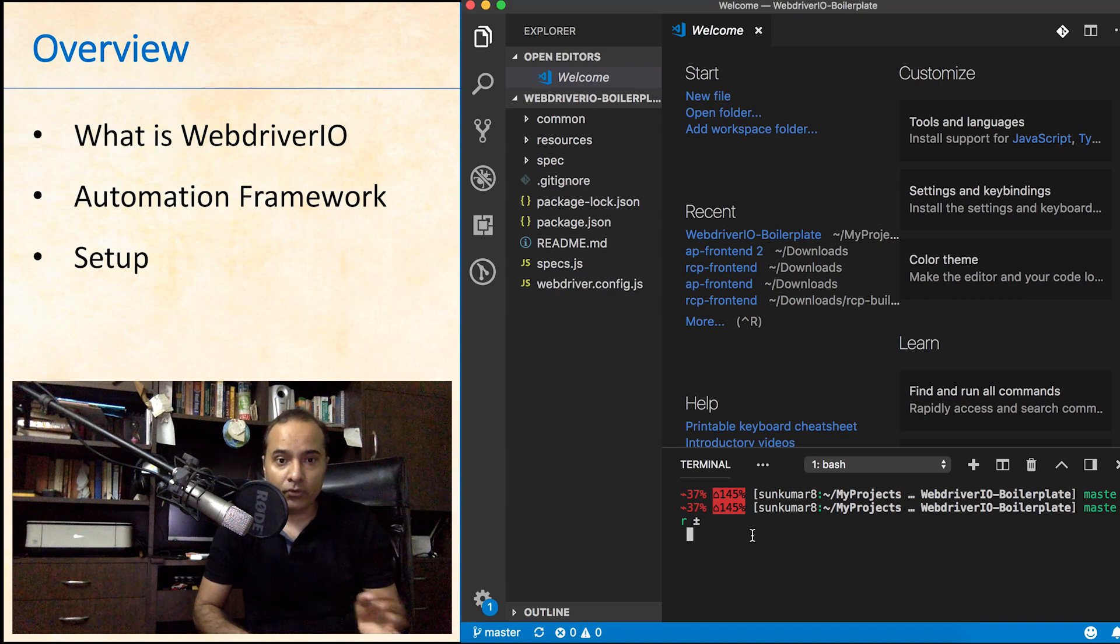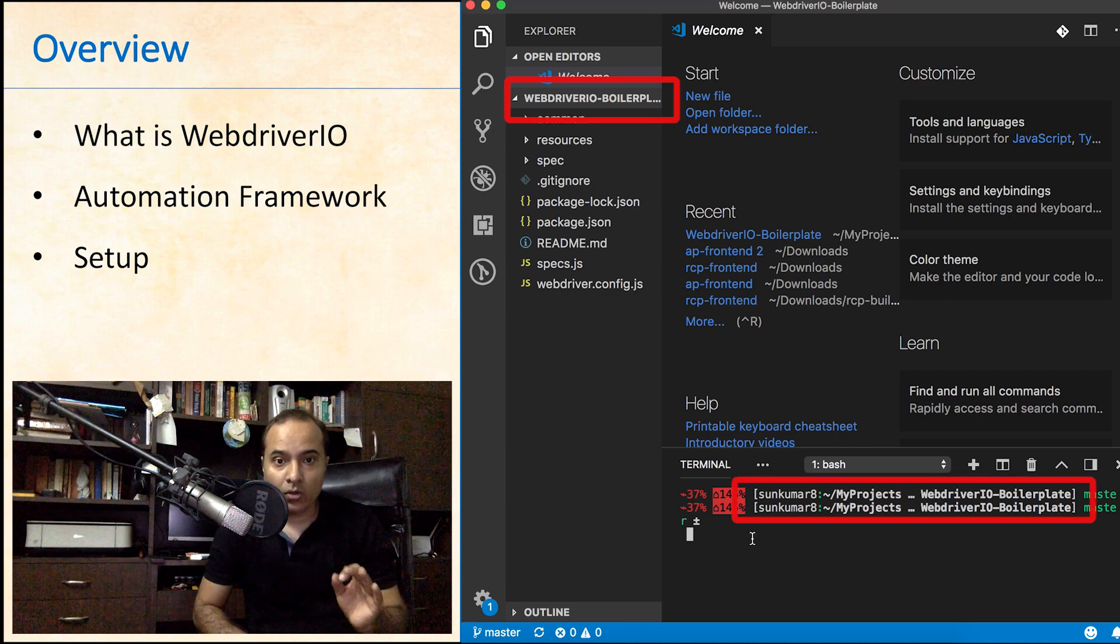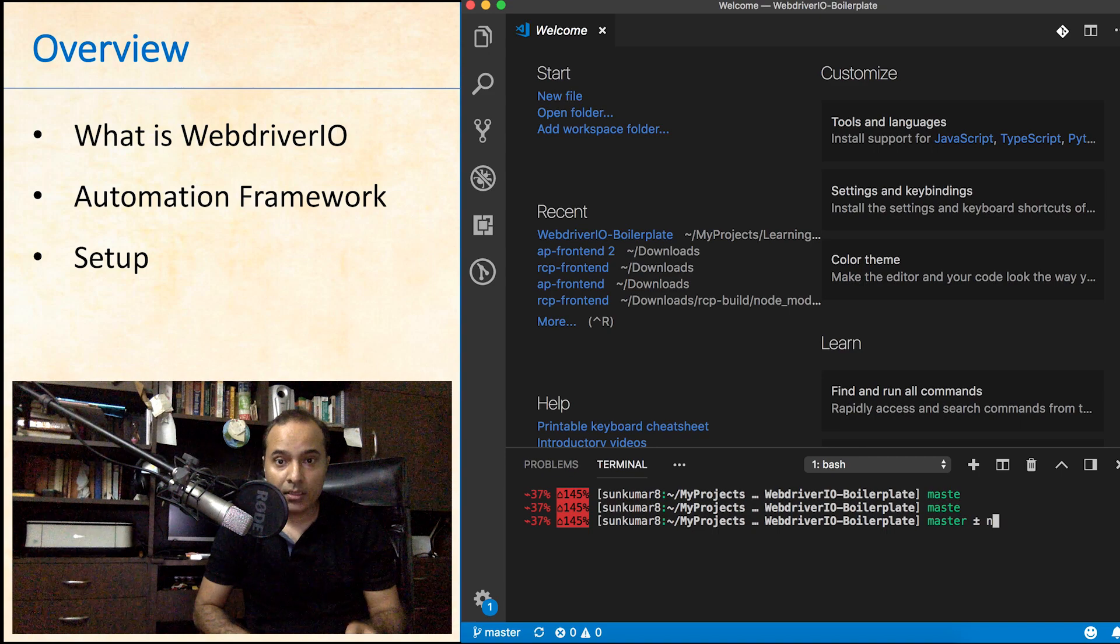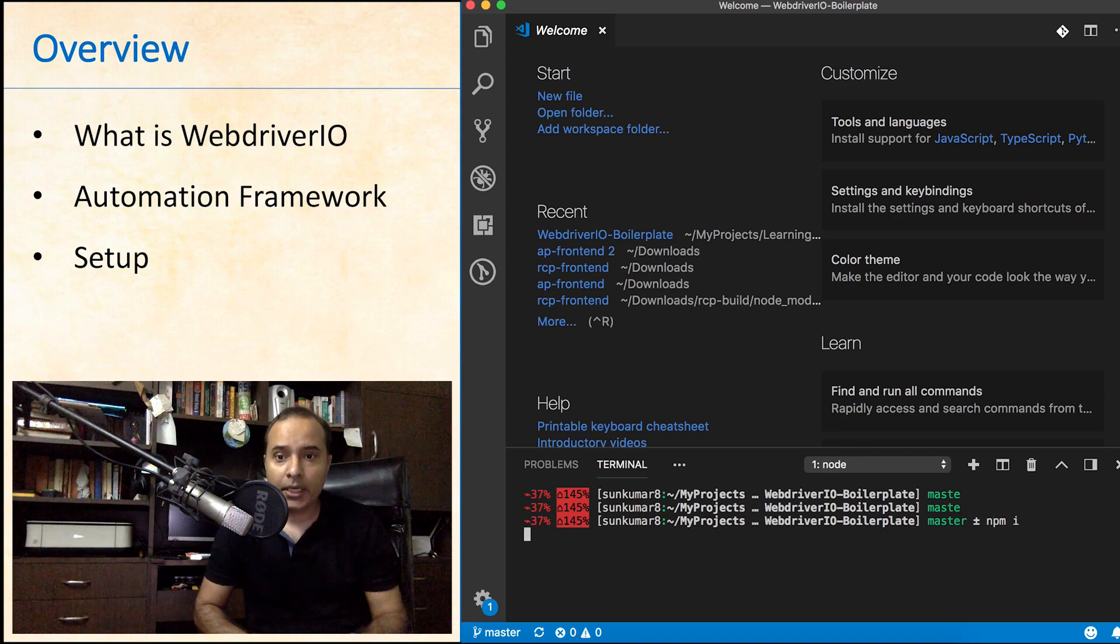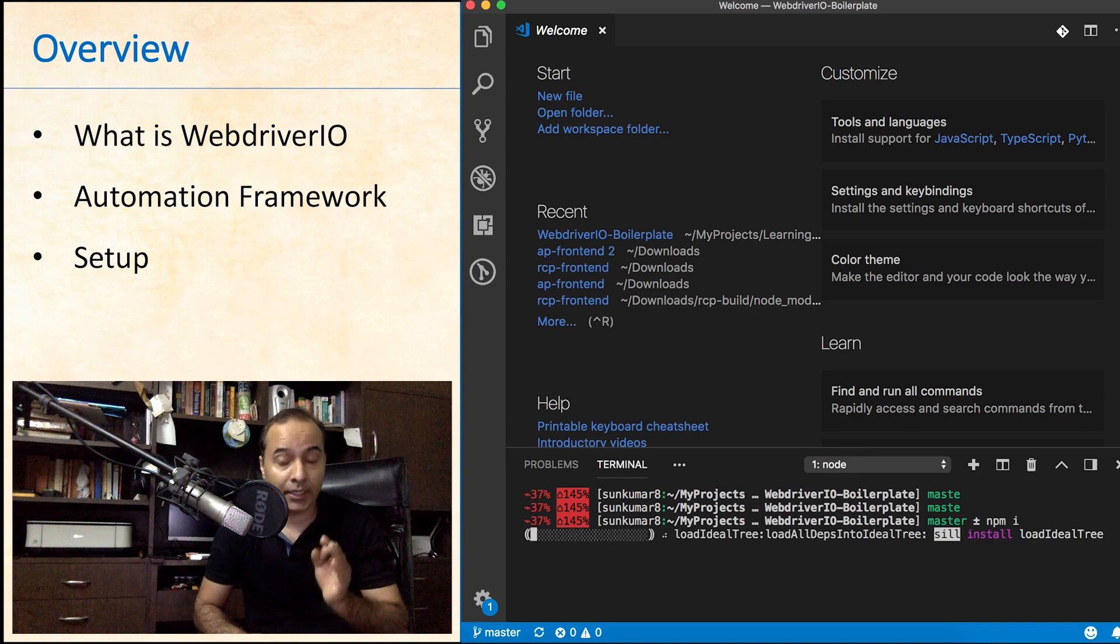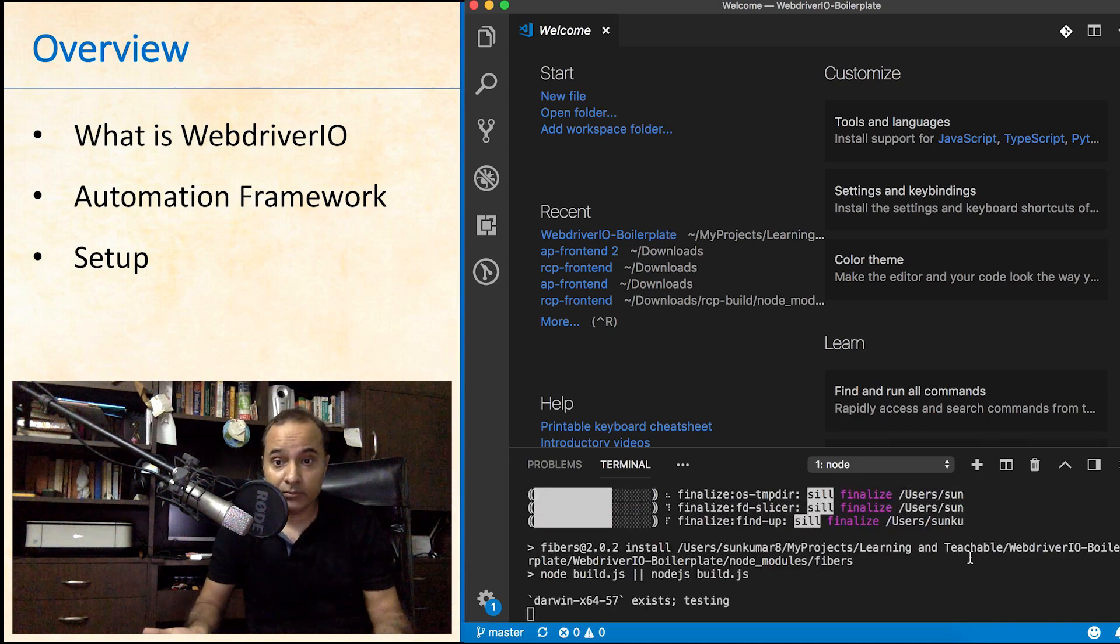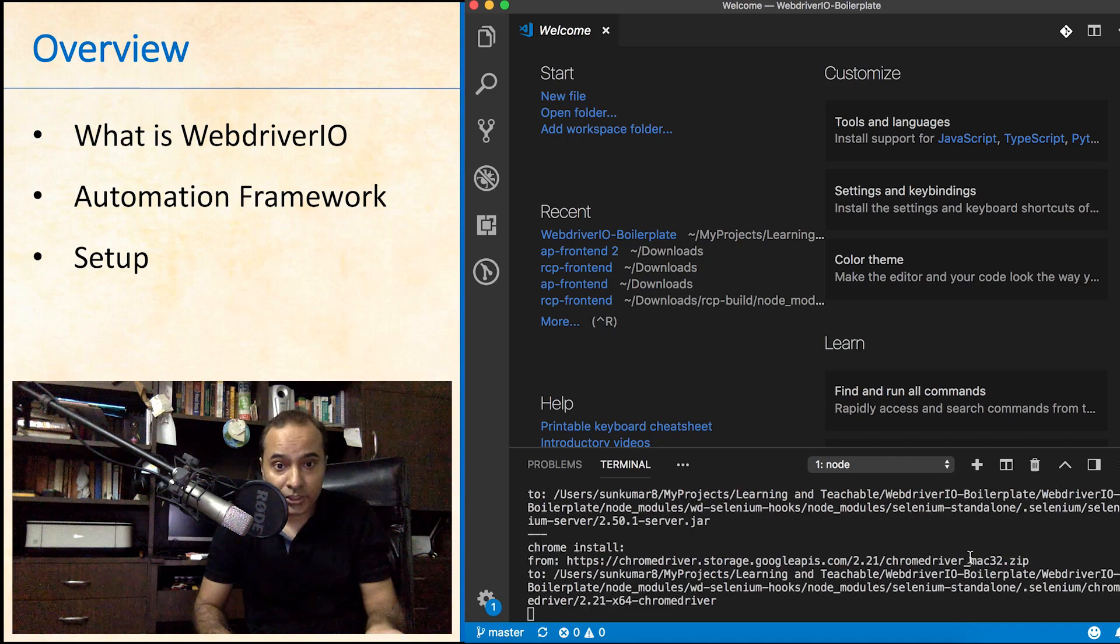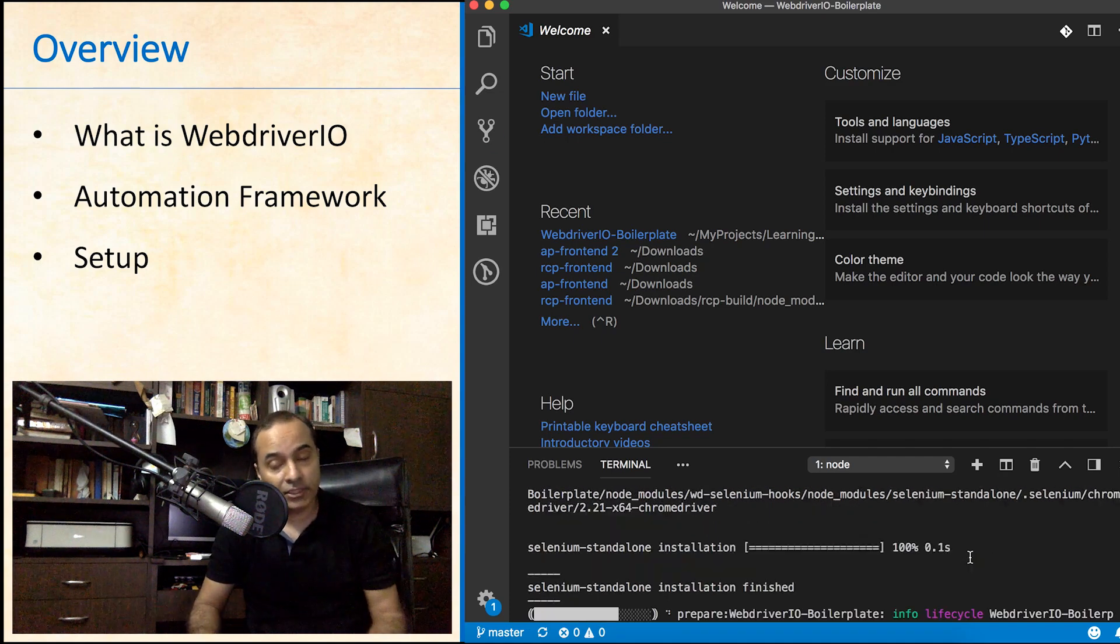Once done, navigate to the folder webdriverio-boilerplate and run npm install. It may take few seconds to a couple of minutes depending upon your internet speed. And that's it. Your framework is set up on your machine and you can start writing test cases.